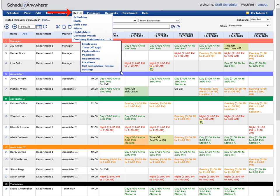Use the setup menu to customize your ScheduleAnywhere account by creating schedules, shifts, shift tags, filters, highlighters, and coverage watches, and to set up your employees.